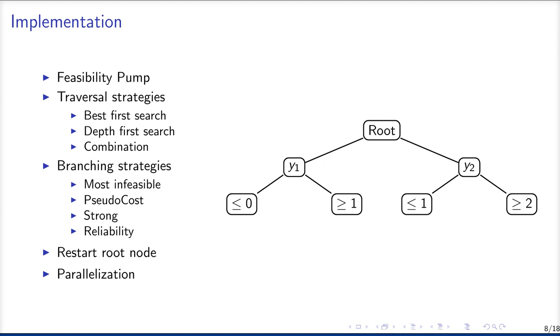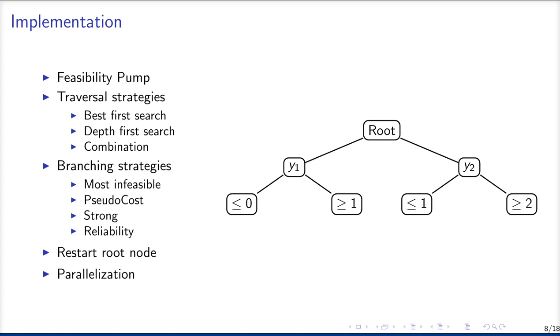Now, there are two types of decisions to make in nonlinear branch and bound or branch and bound in general. One is the node selection and one is the variable selection. For the node selection, we implemented three traversal strategies. Best first search always uses the node which has the current best objective. Depth first search uses the node which is on the deepest level of our tree structure and the combination uses depth first search until a feasible solution is found and then uses best first search to further improve this solution.